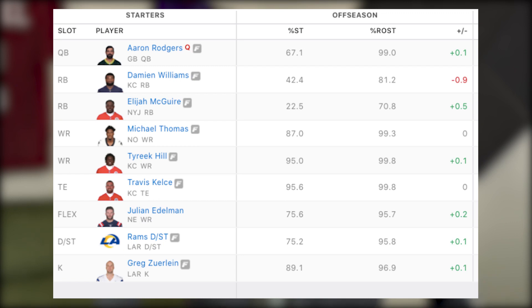That week it was clear those two running backs were going to get the starting role and he put them in his lineup. He also had Travis Kelce, Tyreek Hill, and Davante Adams — more than enough firepower to put me away. I can't stand the argument that Zero RB doesn't have the firepower to win a championship. I have seen a Zero RB team take down a Christian McCaffrey team. It is not impossible.